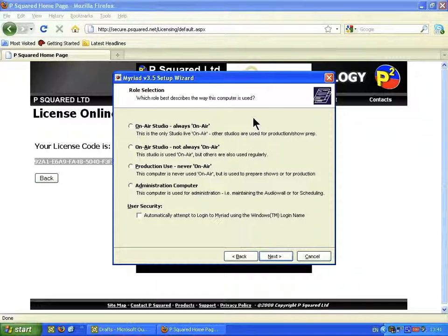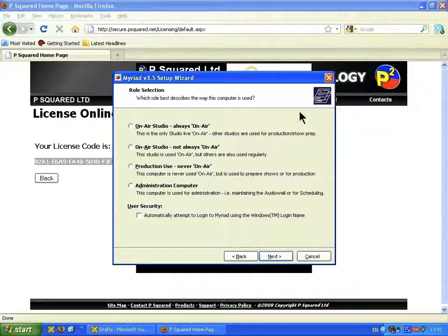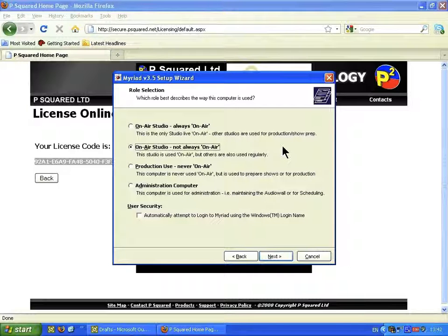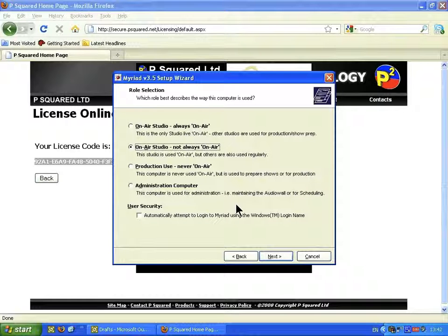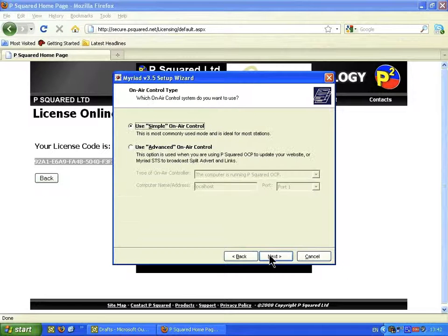It asks which role best describes the way the computer is being used — whether it's an on-air studio, production, or an admin machine. This is an on-air studio but it's not always going to be on-air, as we flip-flop between two studios, so we'll select on-air studio, not always on-air. You also have an option to automatically attempt to log in to Myriad using the Windows login name — if users log in to Windows first with a unique username and password, tick that. We're going to use the simple on-air control.